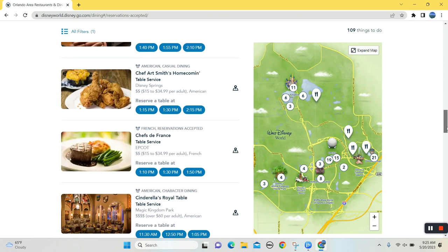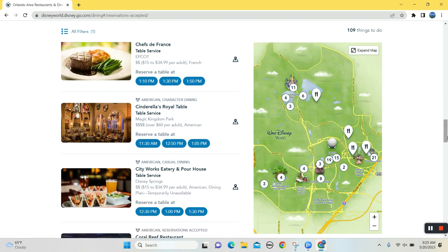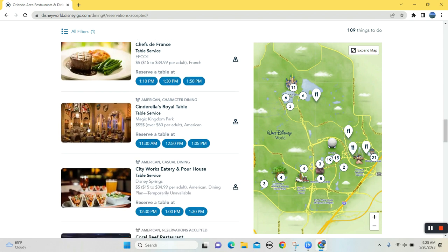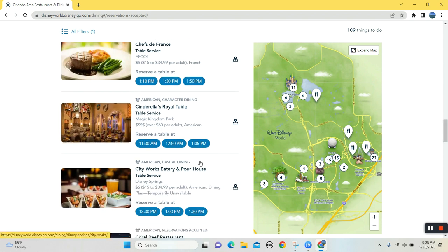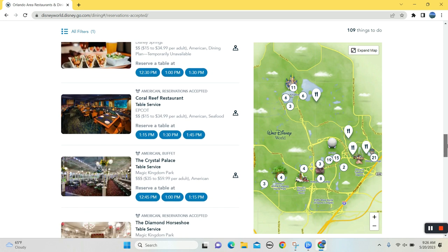That's something to look at. Chef Art's. If you haven't been there, oh, hey, ta-da. You don't want breakfast? Now you can have lunch at Cinderella's Royal Table. So it looks like a lot of options.